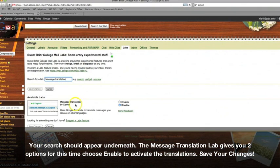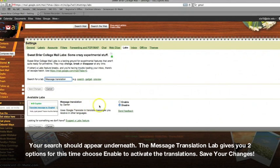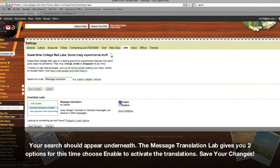Your search should appear underneath. The Message Translation Lab gives you two options. Click on Enable to activate the translations.